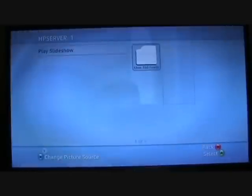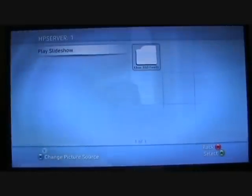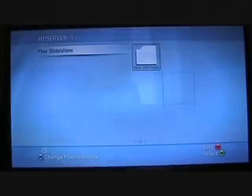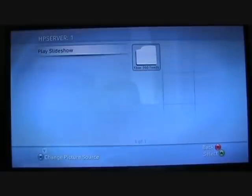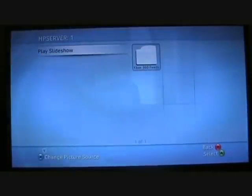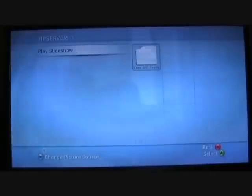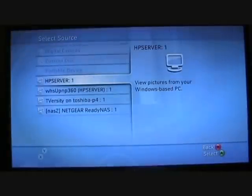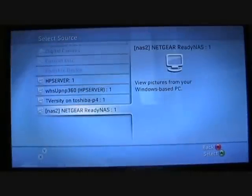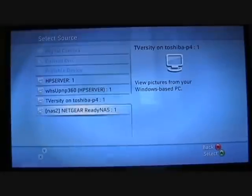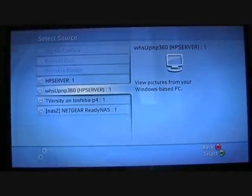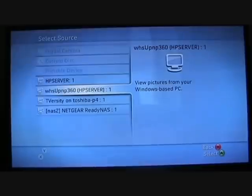Going into pictures. Right now in the upper left it's HP server, that's my Windows Home Server UPnP service for media sharing. I'm going to hit X and show my other UPnP servers. I've got TVersity and also Netgear, and then this is the custom service that I wrote to run on Windows Home Server.